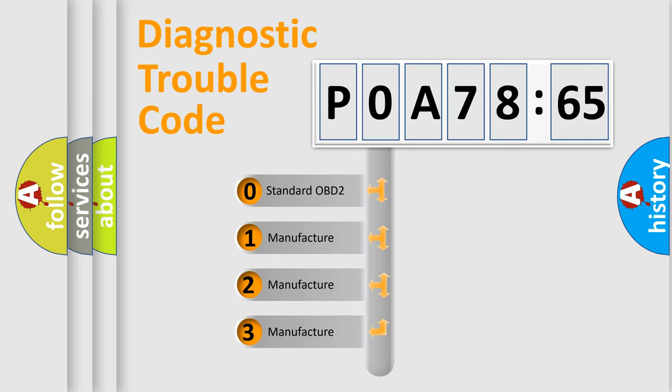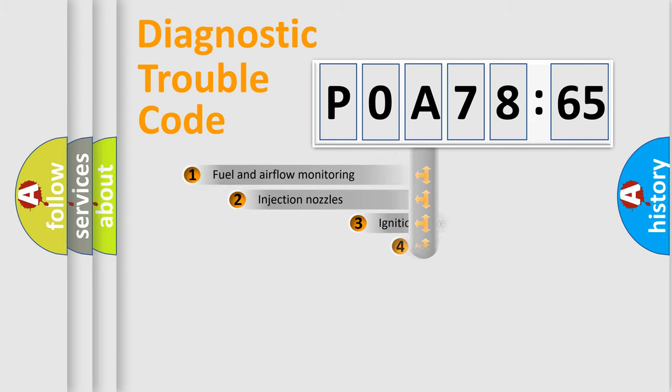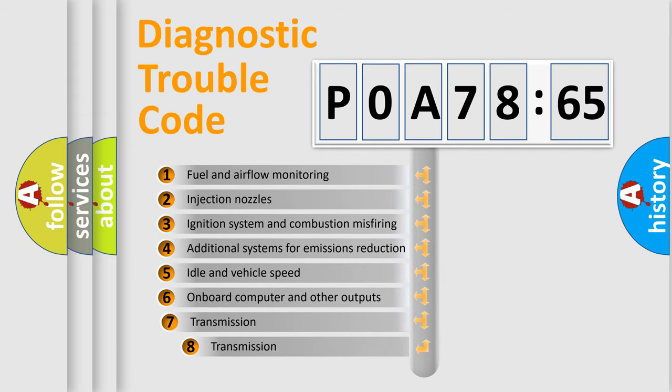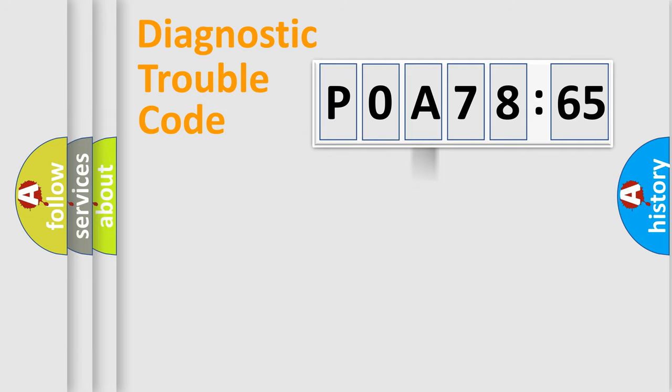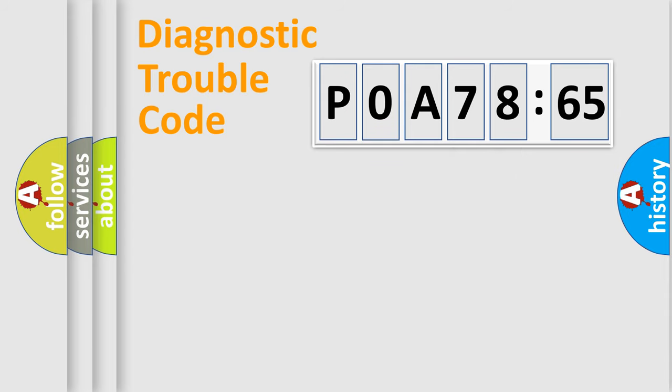If the second character is expressed as zero, it is a standardized error. In the case of numbers 1, 2, 3, it is a manufacturer-specific error. The third character specifies a subset of errors. The distribution shown is valid only for the standardized DTC code. Only the last two characters define the specific fault of the group.